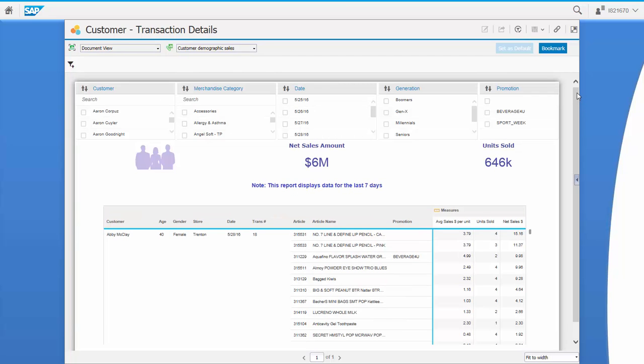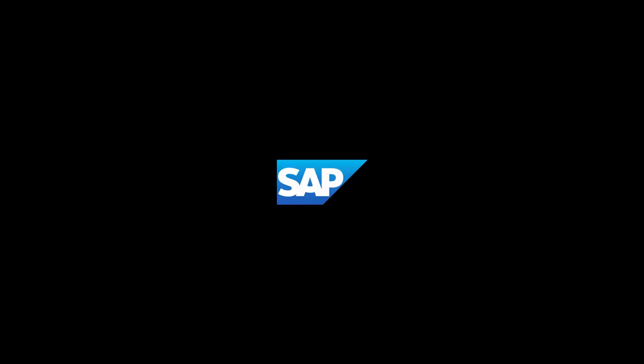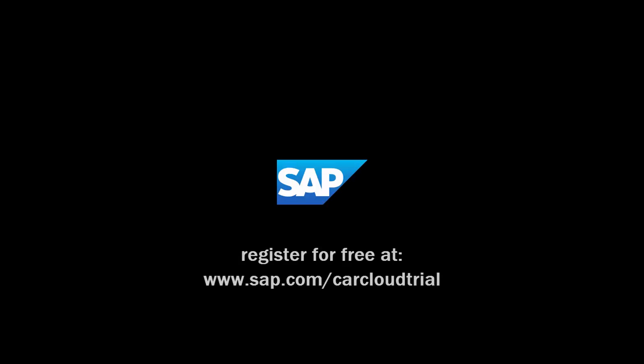Feel free to slice and dice through the information in this or any other CAR Cloud Trial report. To access the CAR Cloud Trial, please register at www.sap.com/car-cloud-trial. Thank you for watching.